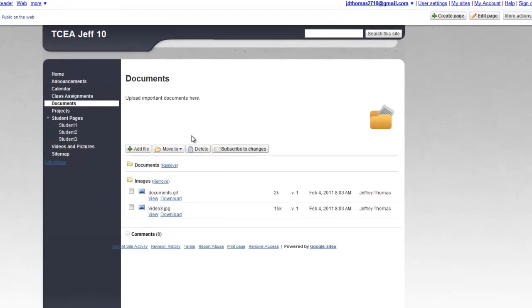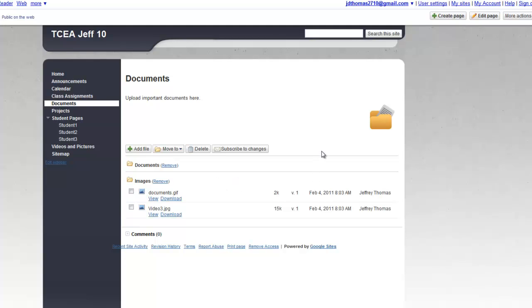And in this module, you can upload files, you can link to URLs. It's a repository for different documents, files, and resources that you might want to make available to your students. It's very easy to use. We don't have to edit the page or anything like that, unless you want to go ahead and edit this part right here. But we've done that before in other modules, so we'll just move along.